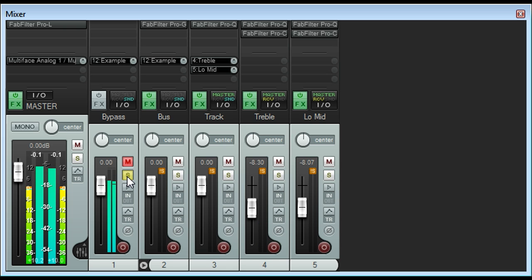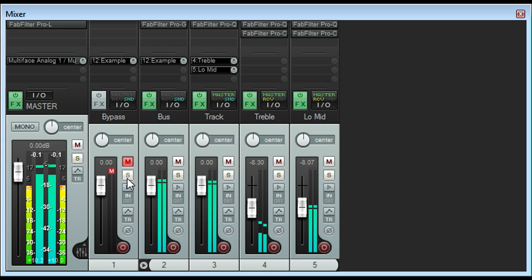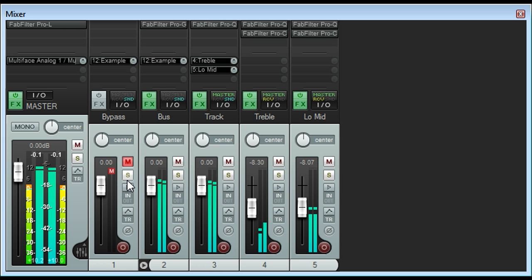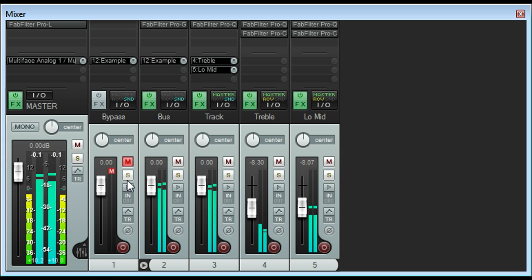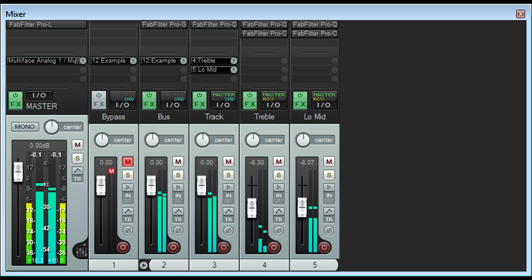Obviously, in reality, I constantly checked my processing against this track throughout the process and made many small tweaks and refinements before arriving at these precise settings. But that took a lot longer than the running time of this video, so I've had to streamline the process for the sake of this tutorial.